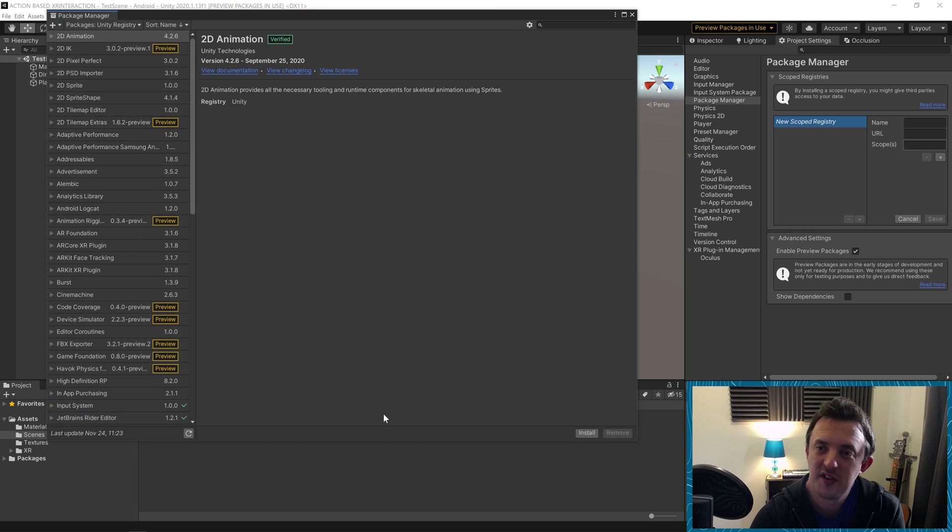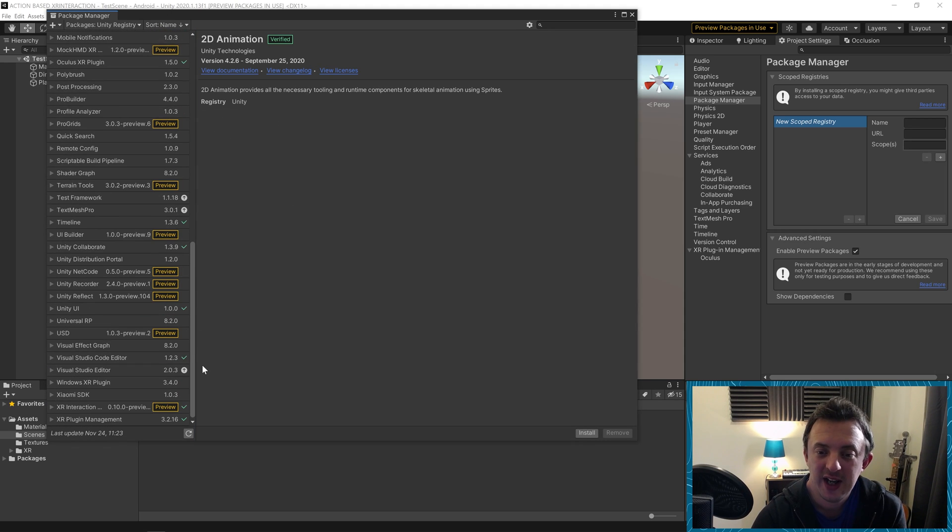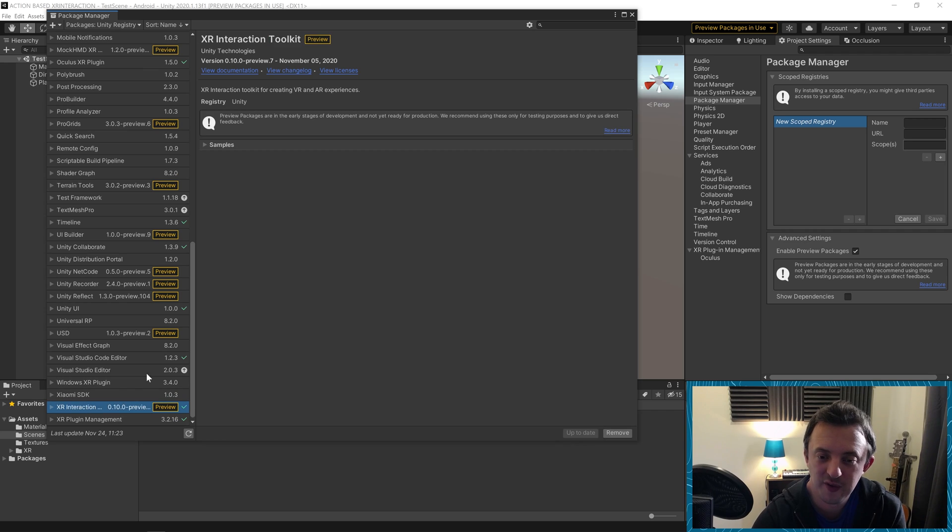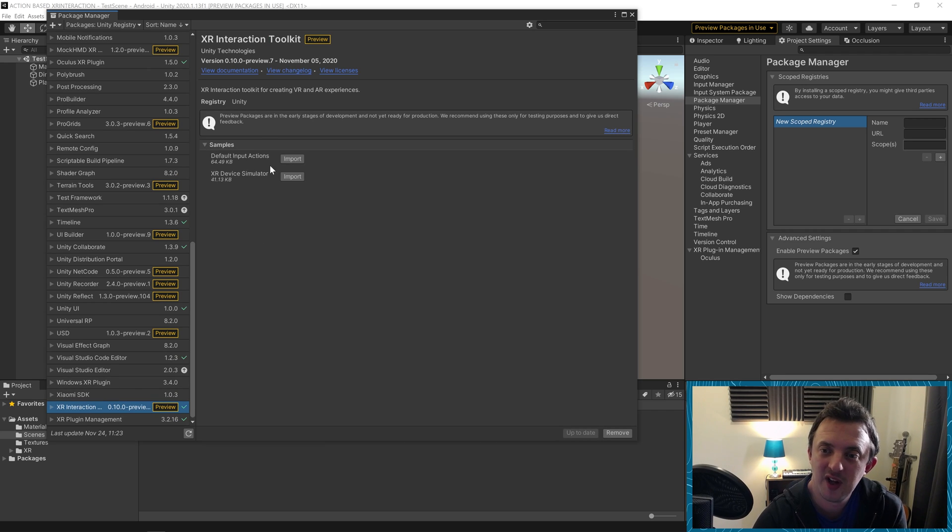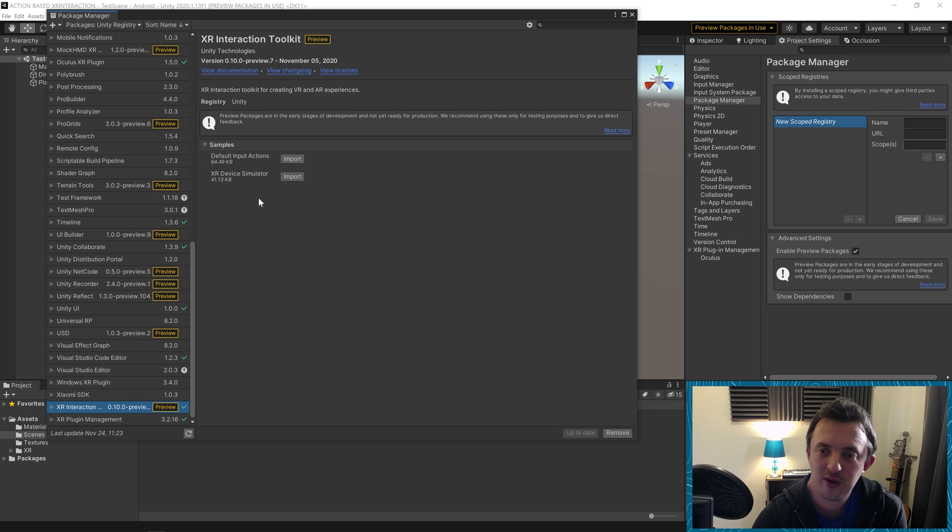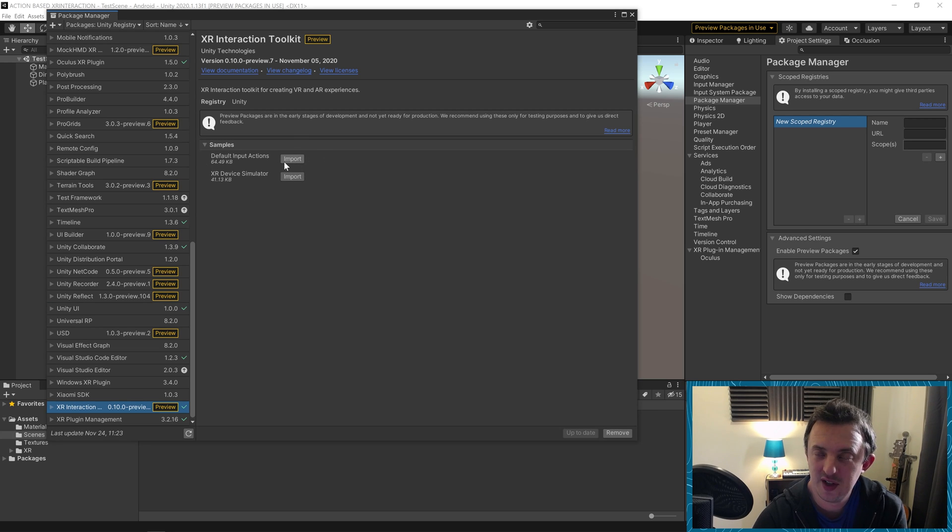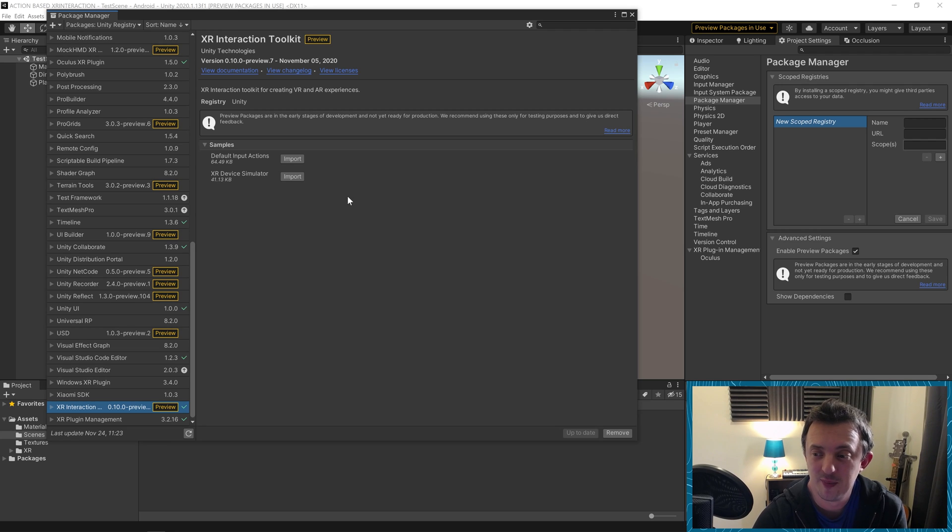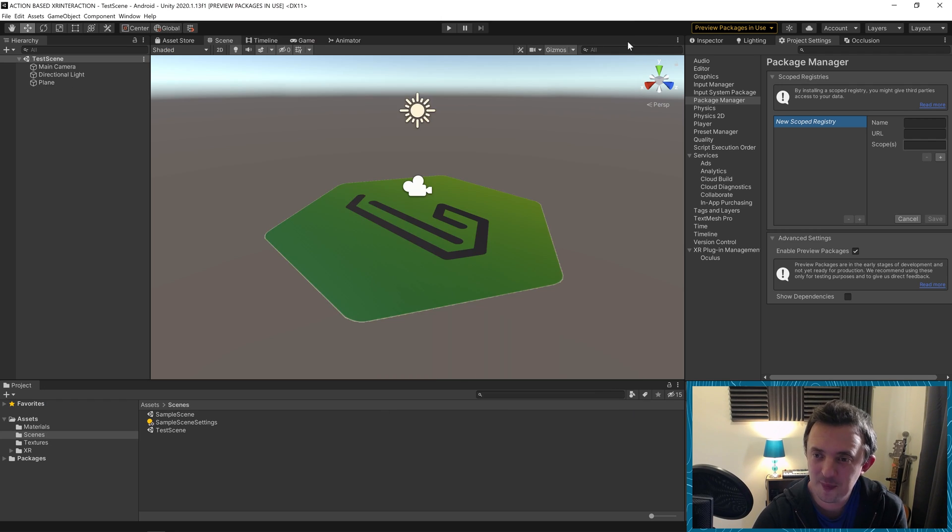Once the editor restarts, we're brought back to the package manager window. I just want to show you something on the XR interaction toolkit. We now have these samples and one of them is going to be the default input actions and one of them is the XR device simulator. We won't do this yet, but in a second, we're going to go ahead and import these. We're not going to do it yet. I want to show you why we need them. We're going to close the package manager down.